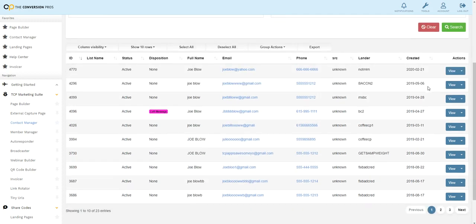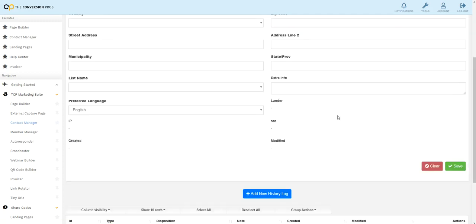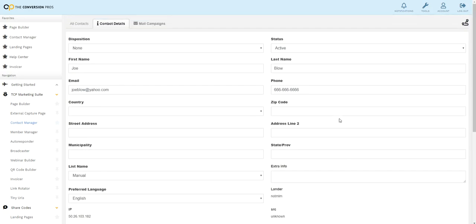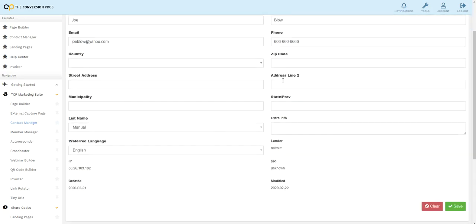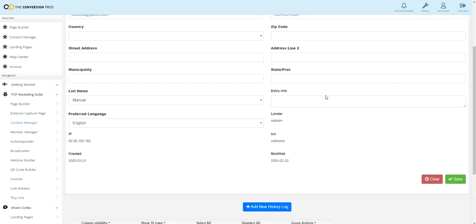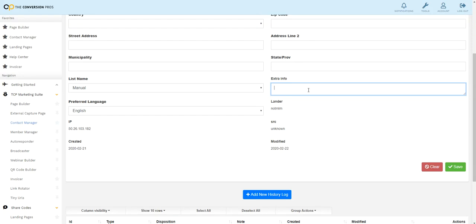Now let me show you a couple other things that's also super cool. If you hit view, you'll get their name and phone number. This is fictitious, but you can add extra info here and write notes.